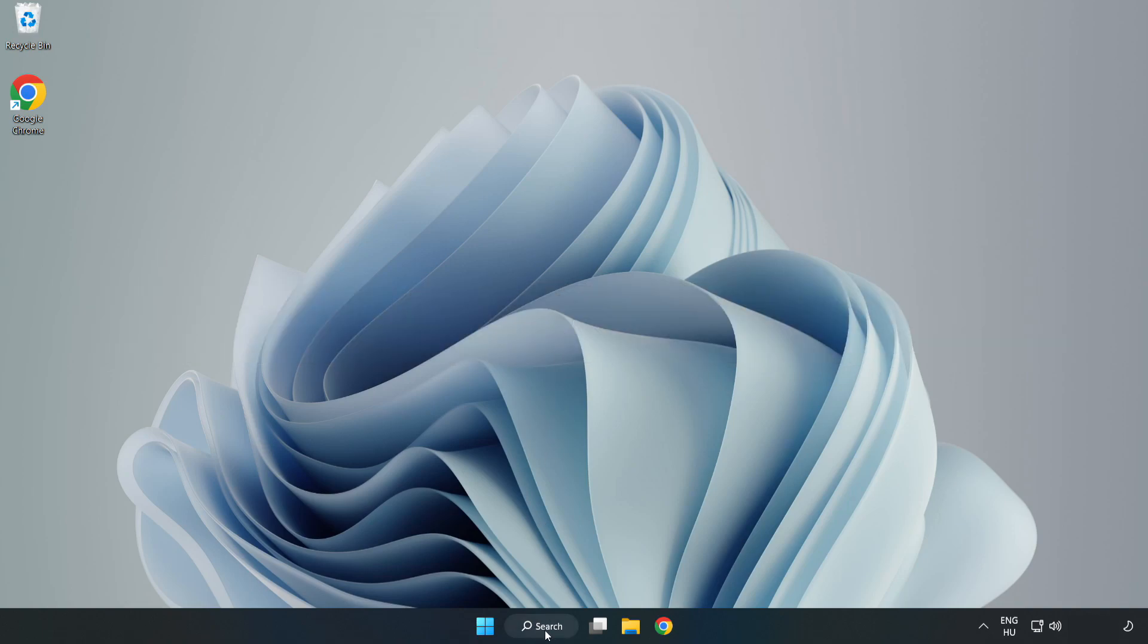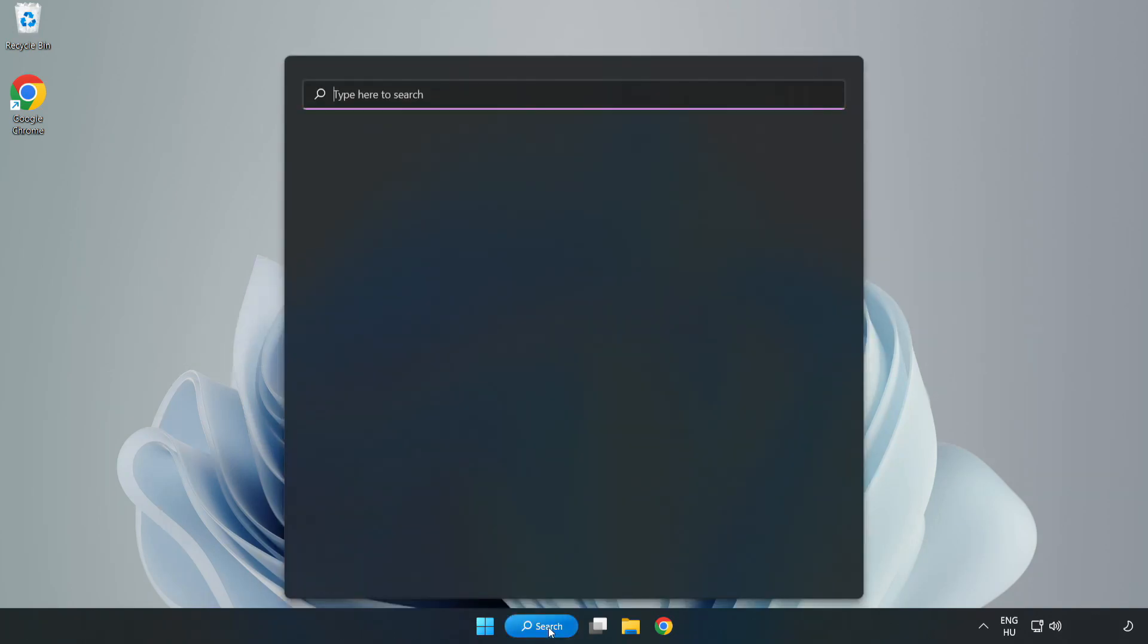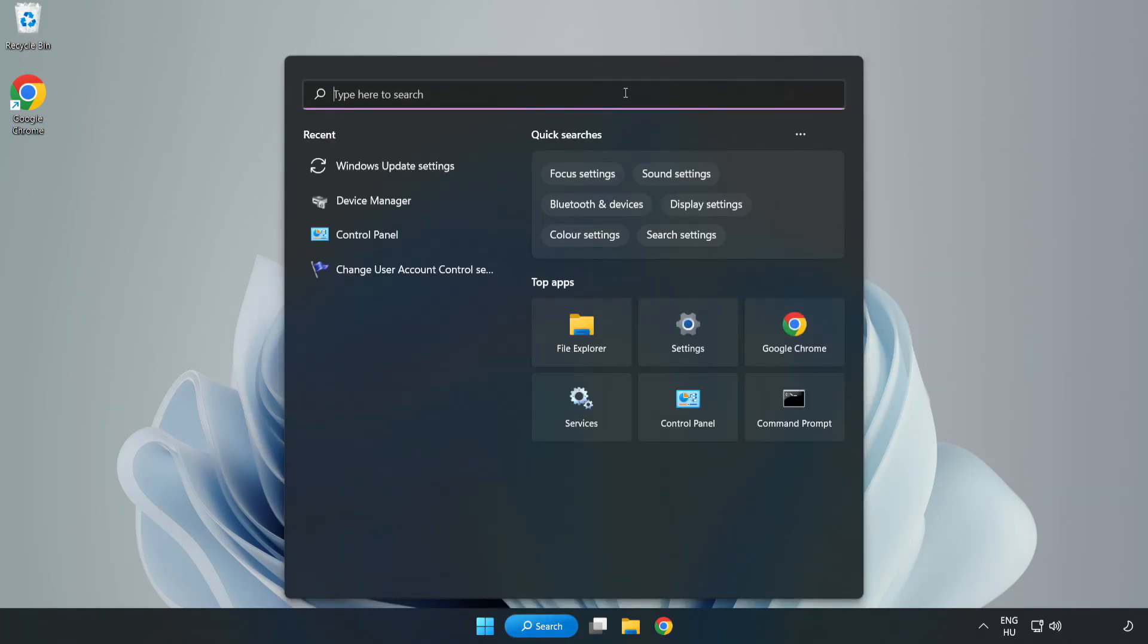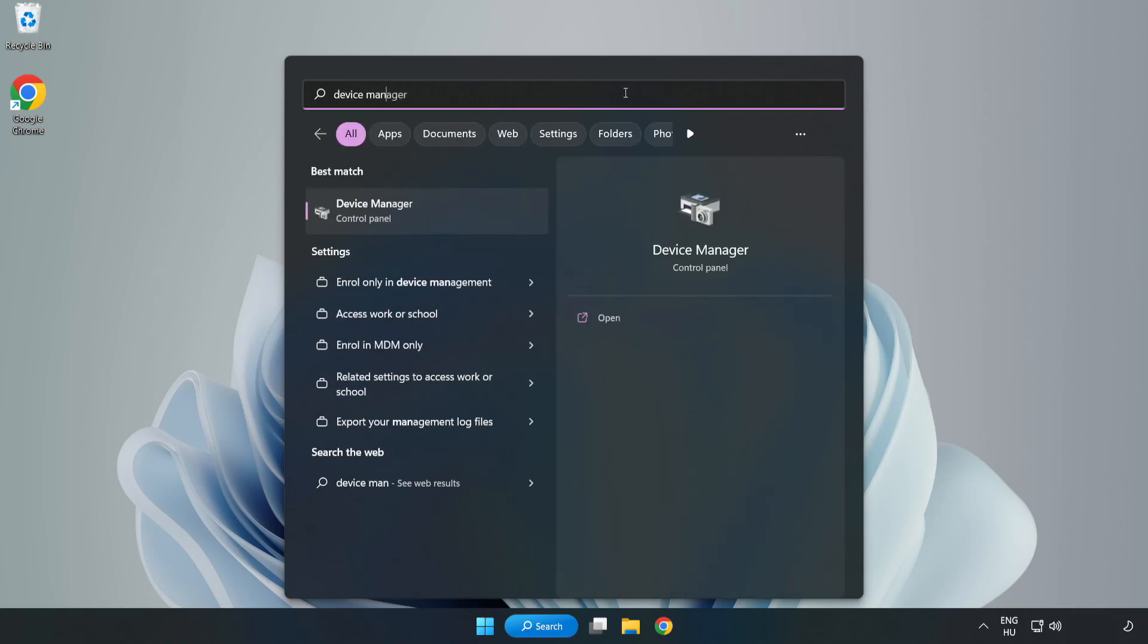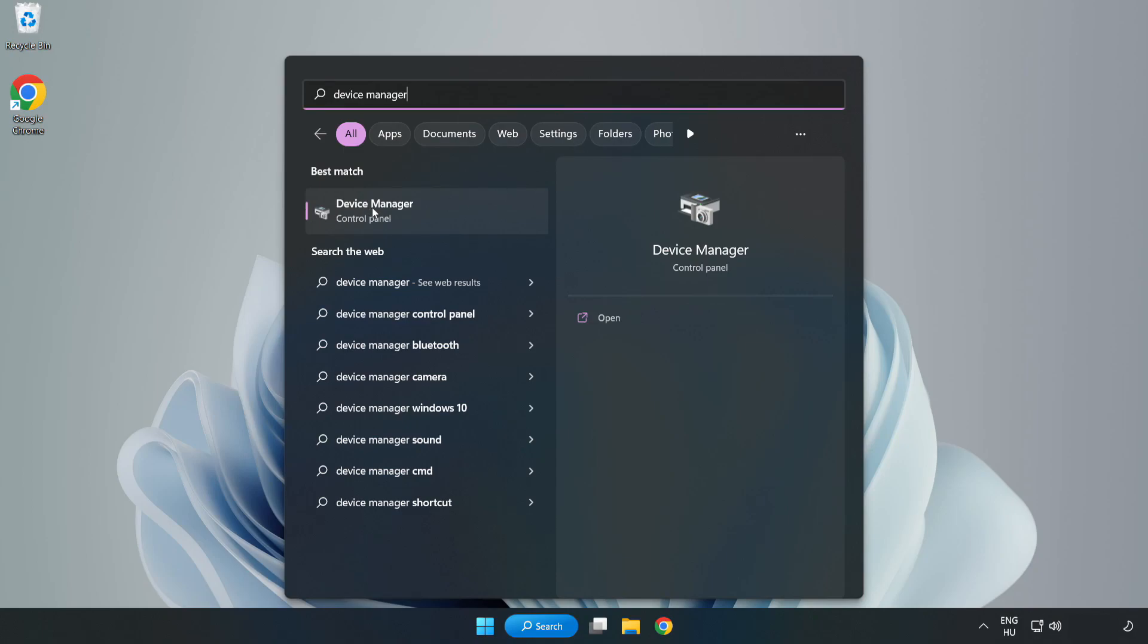Click search bar and type device manager. Click device manager.